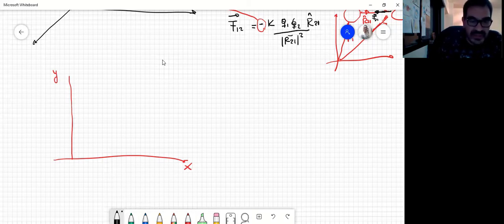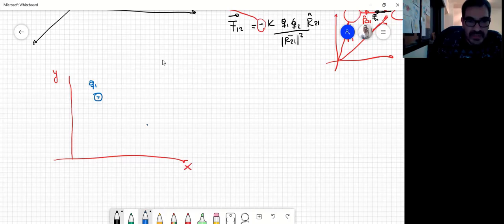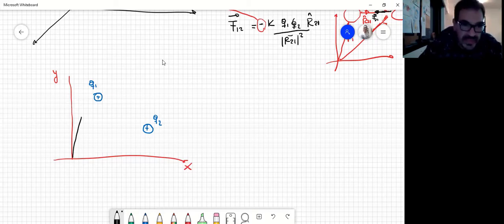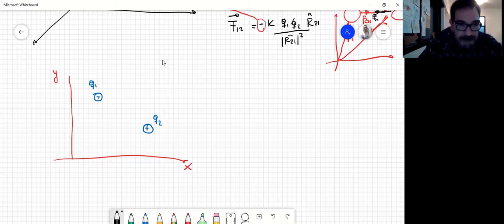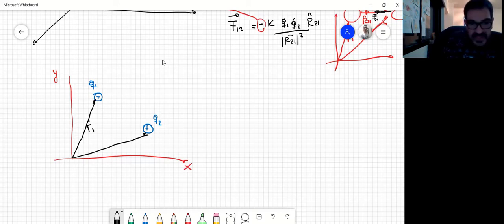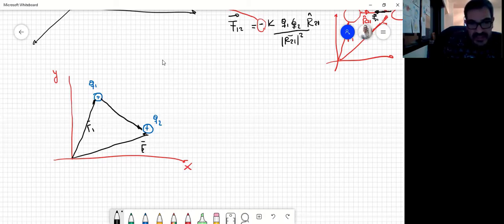Vamos a colocar dos cargas: una carga Q1 positiva y una carga Q2 positiva. Obviamente puse un sistema de coordenadas y tengo que definir sus posiciones. Esto va a ser R1, esto va a ser R2. Y si yo quiero calcular la fuerza que ejerce 1 sobre la carga 2, este va a ser el vector R2,1, con el versor asociado R2,1.